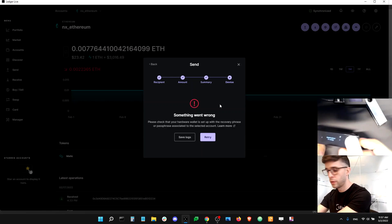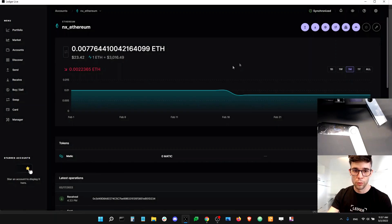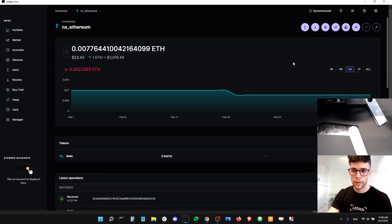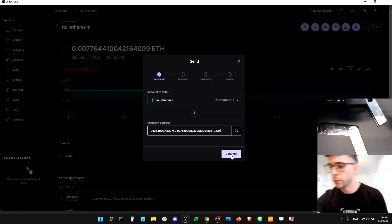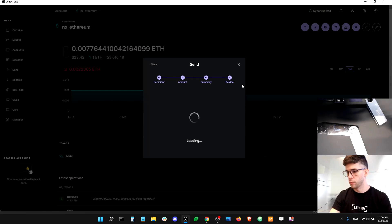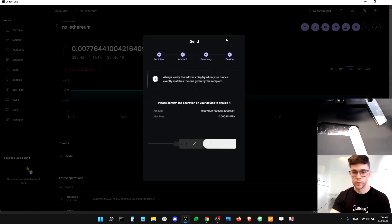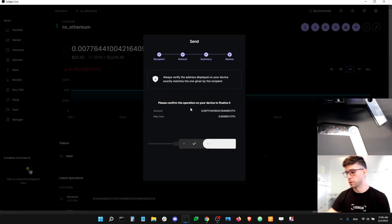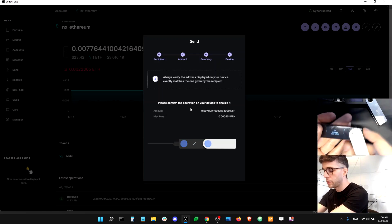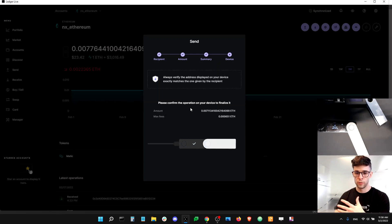I've got the Ethereum app open — application is ready. I'll click the account again and do the same transaction: send, continue, send max, continue, and continue. Let's see what happens. I'm getting a different message this time — it seems like the transaction went through to my device and it's expecting me to confirm it. It says 'Review transaction' on my device. I'm not actually sending it, but just to show you — the issue was solved by using a different device that has the private keys controlling the account that was giving the error before.